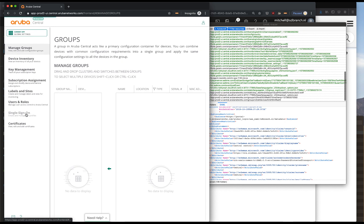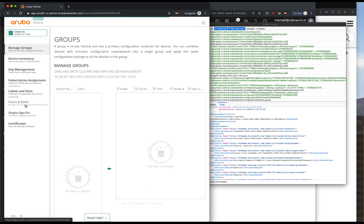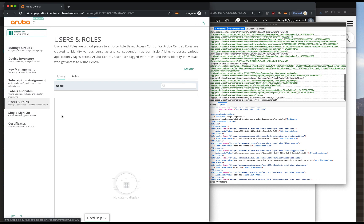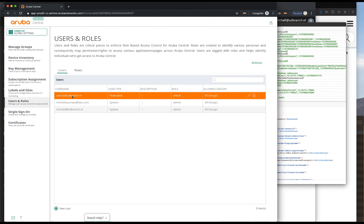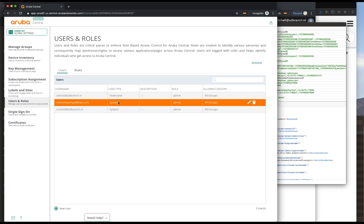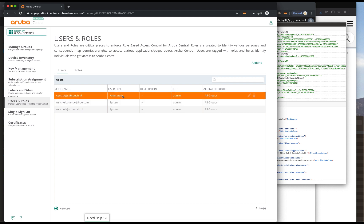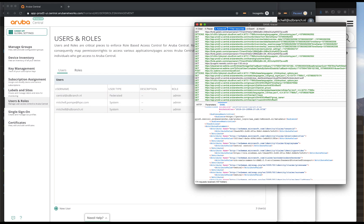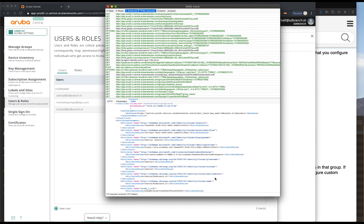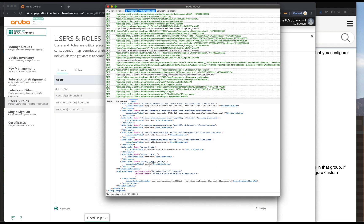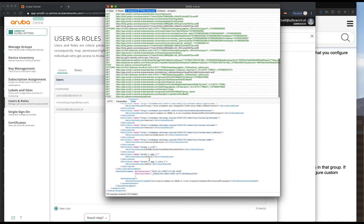If I go to global settings and then to users and roles, you'll see that we have the Central sdbranch user in the user directory but as a federated user. And here you'll see the different types of SAML attributes, the ones that we've just added onto the claims.